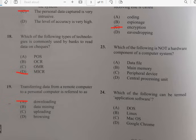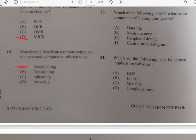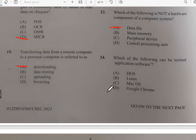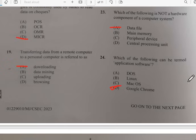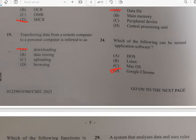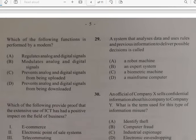Number twenty-three: which of the following is not a hardware component of a computer system? It has nothing to do with a data file. Number twenty-four: which of the following can be termed application software? It has to do with Google Chrome — option D. Number twenty-five: which of the following functions is performed by a modem? A modem modulates analog and digital signals, so the answer is B for number twenty-five.